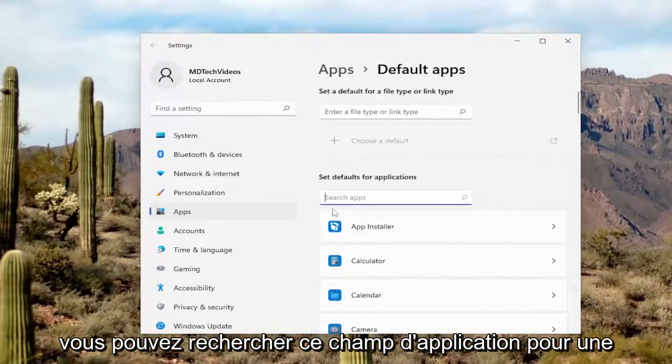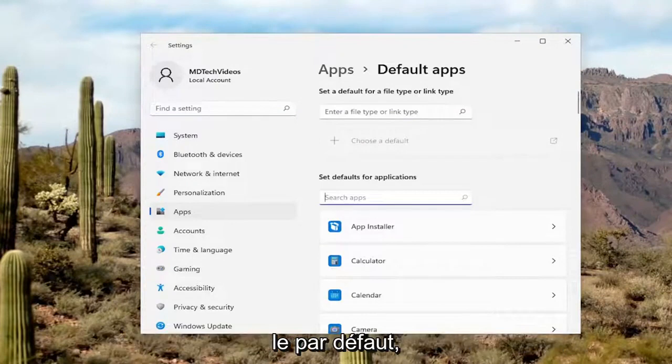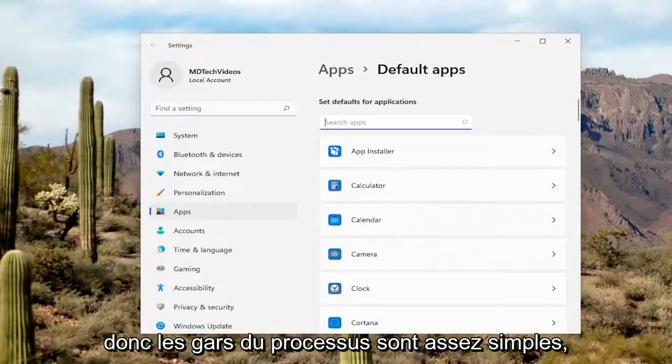You can search this app field for a specific application if you want to set it as default. So pretty straightforward process.